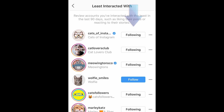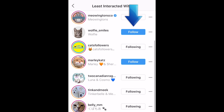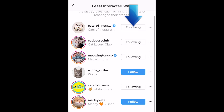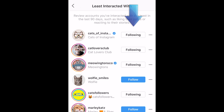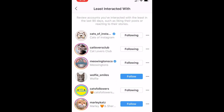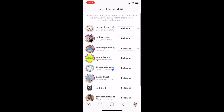To unfollow these accounts, tap Following beside the name of any user you no longer want to follow. That's all it takes to quickly and easily find and unfollow Instagram users you interact with least.